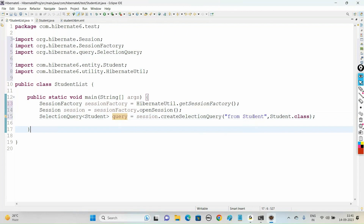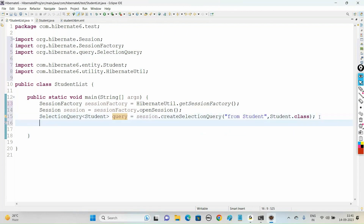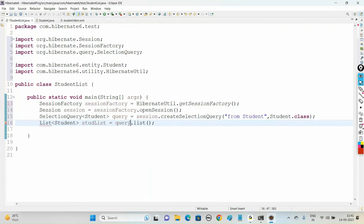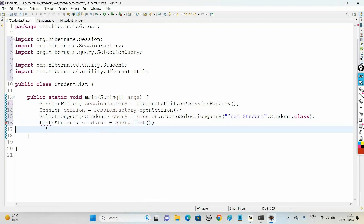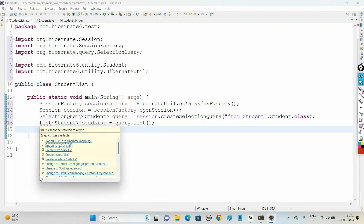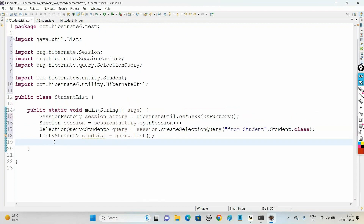This query is connected to the student_info table in MySQL, and it is going to return the list of records. To get the list: List<Student> studentList = query.list(). When you call query.list(), it pulls all records from the student_info table and stores them in studentList. Import the List package from java.util.